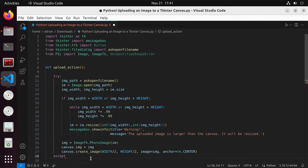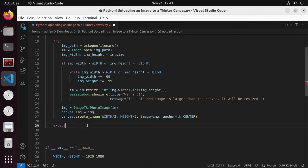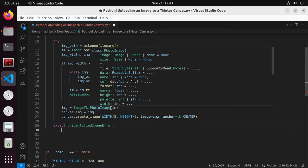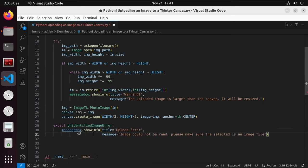Next, we have our accept block that we will work on. And this accept block will be called if the unidentified image error comes up. And again, this is when a user tries to upload a non-image file to the tkinter application. And we'll just call message box again and say that there's an upload error. And this will display.